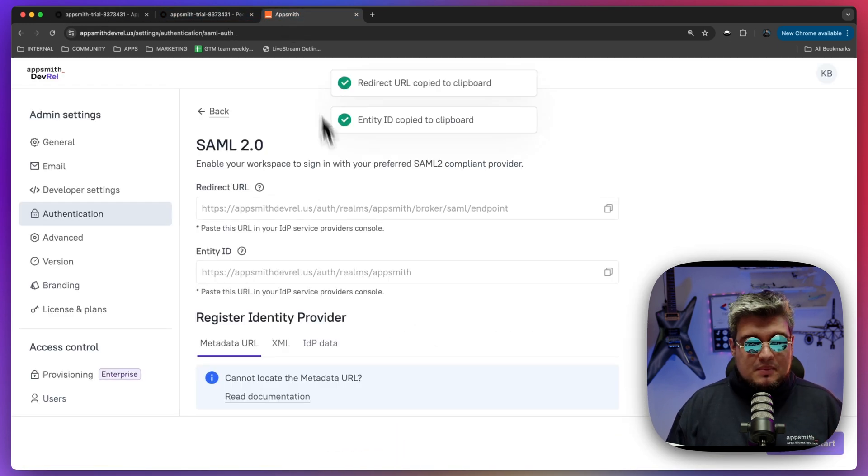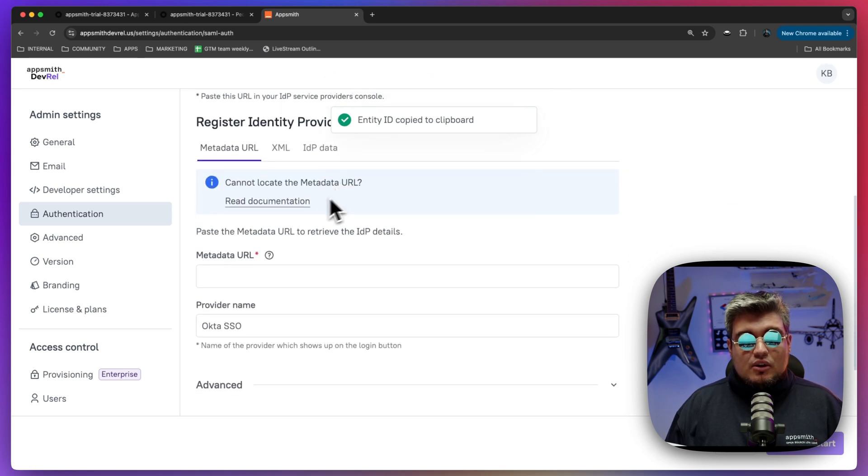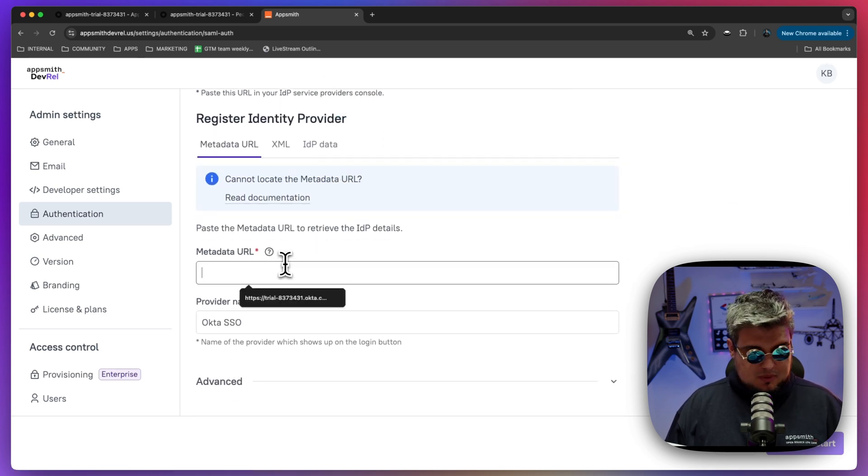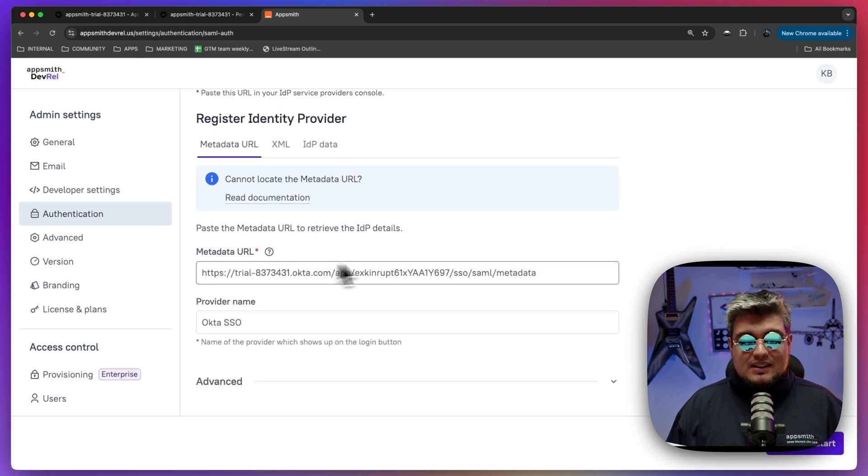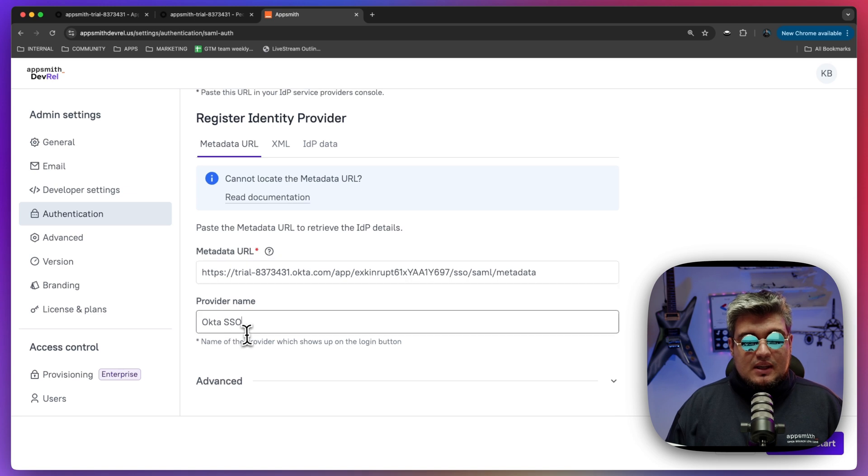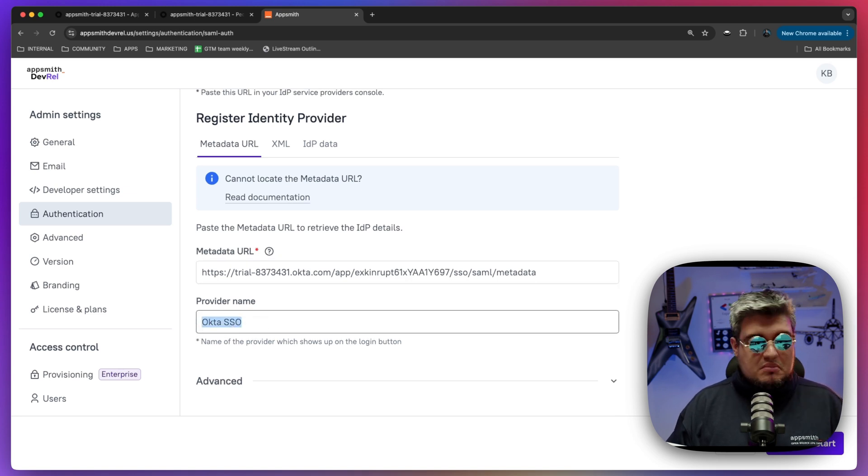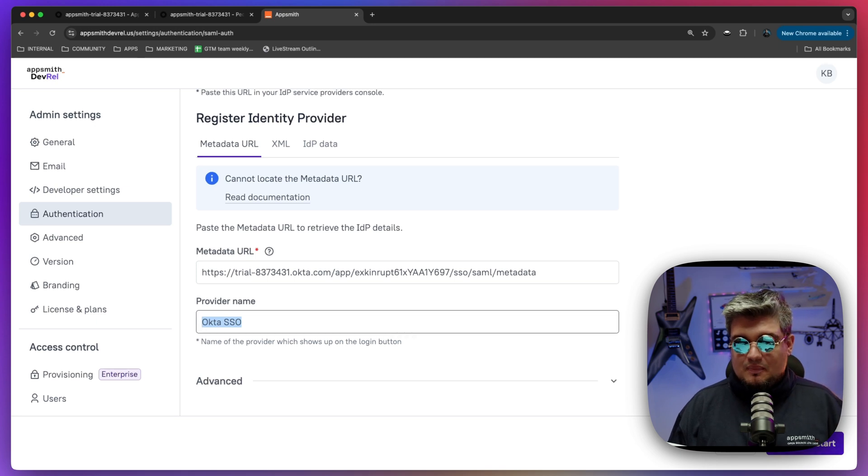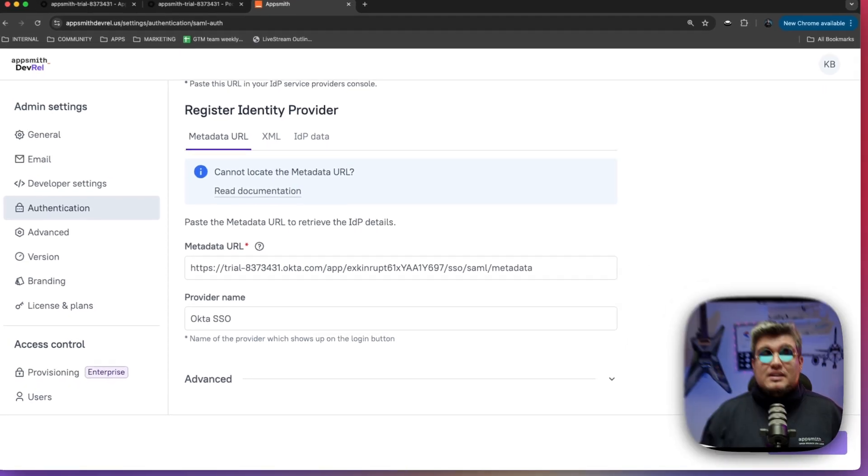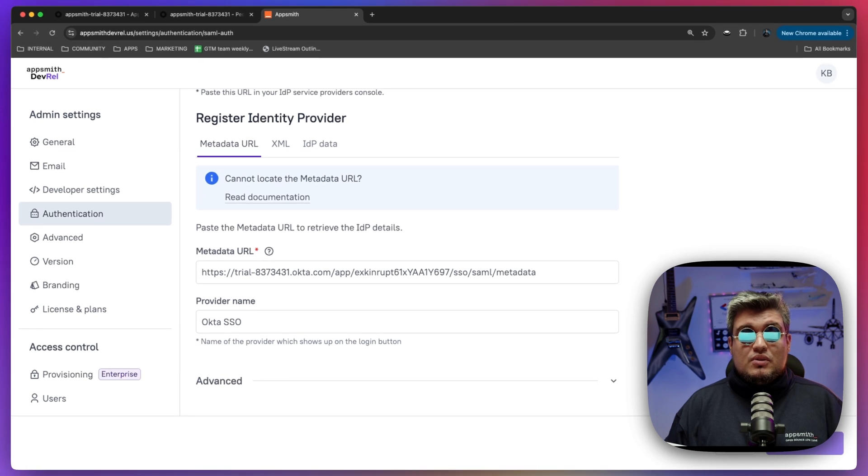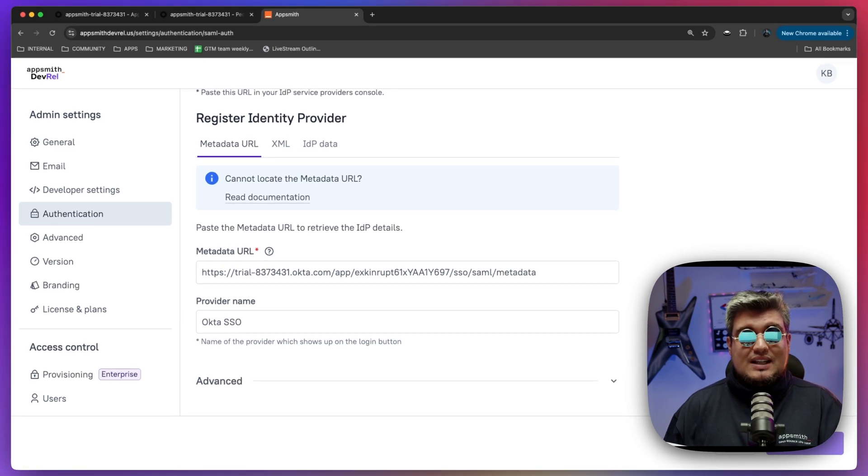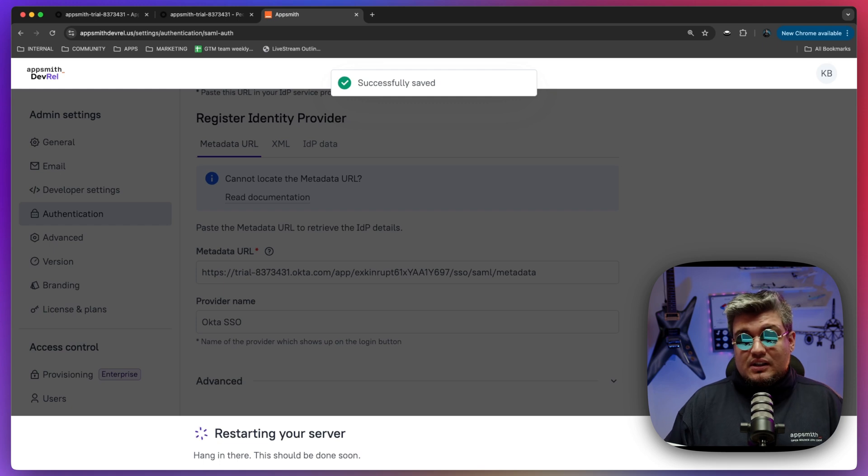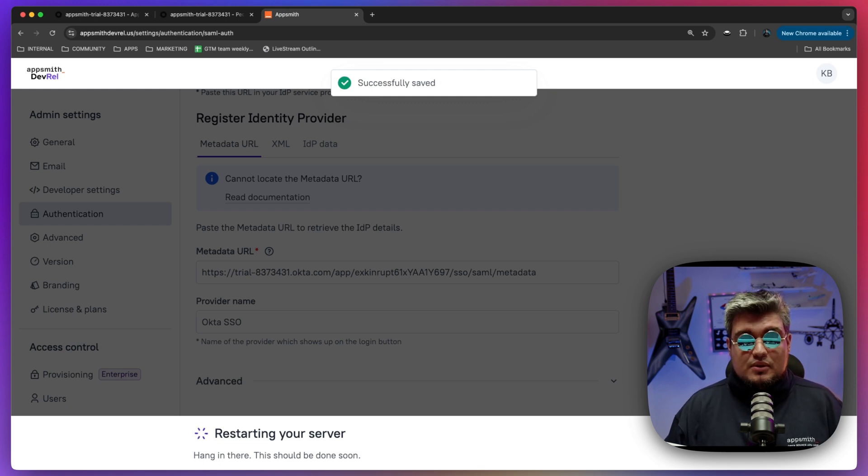We're going to paste that over there and then you can put whatever name you wish to this specific integration. I'm just going to leave it as Okta single sign-on and click save and restart. So what's going to happen here is that AppSmith is going to be registering our SAML single sign-on configuration and it has to restart the server to install that information.